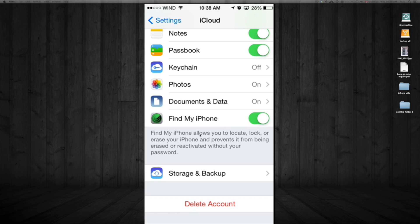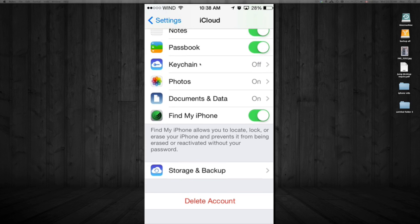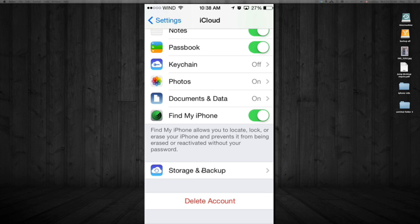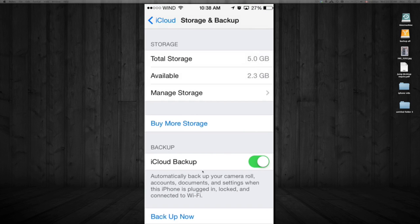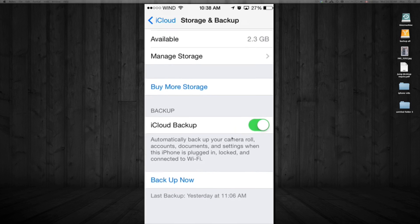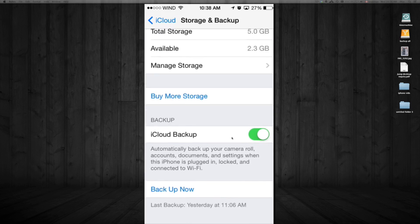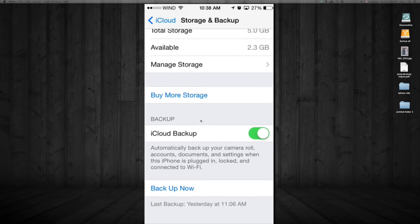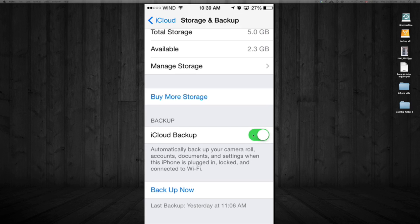Now go to Storage and Backup. Here's your backup settings. A lot of people have iCloud but never actually turn on iCloud Backup. I suggest turning this on right away. Once you turn it on, it will automatically back up your camera roll, accounts, documents, and settings.